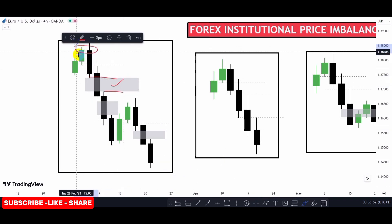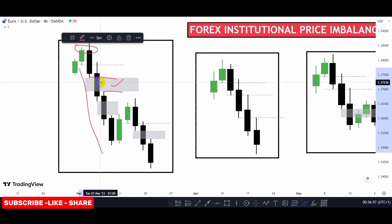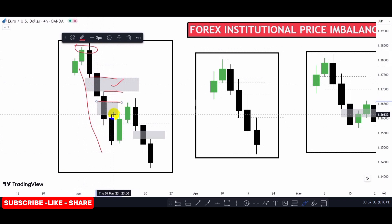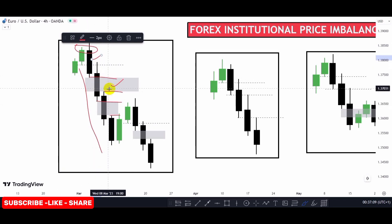You can see we have our imbalance here — the candle wick low and then the candle wick high. This is our first candle, this is the second candle, and this is the third candle. So it is the candle wick low of the first candle and then the candle wick high of the third candle — that is how you mark out the imbalance in a bearish market condition.